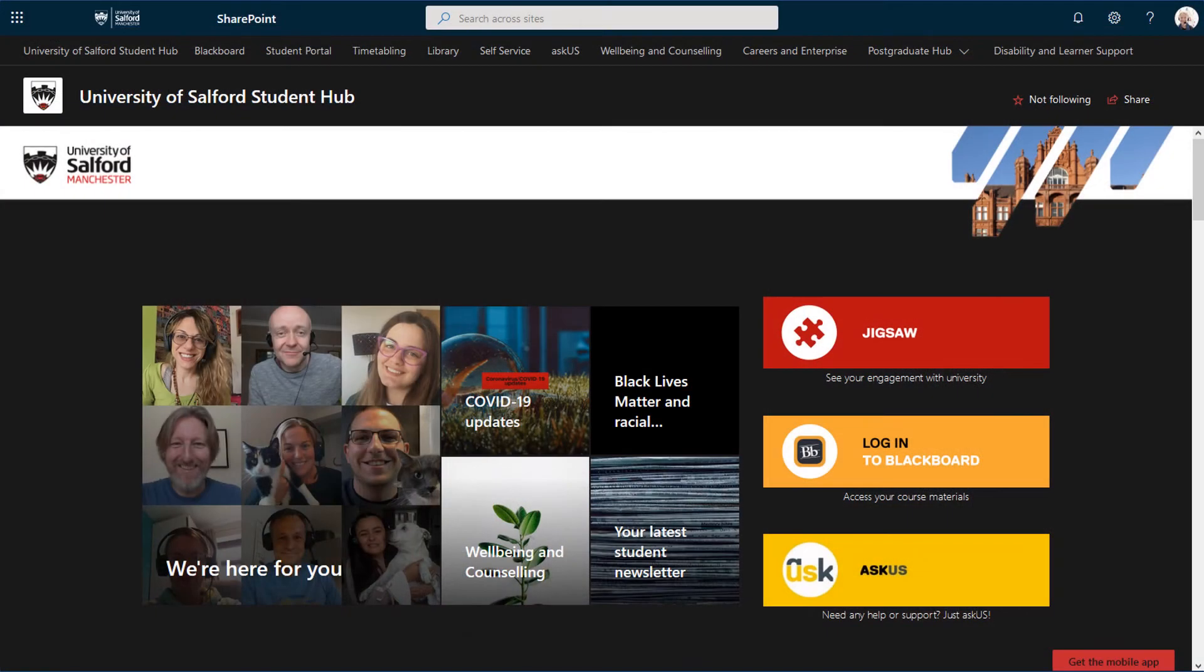This is the Student Hub where you will find links to university resources, services, news and events.